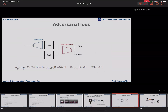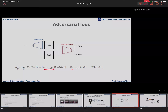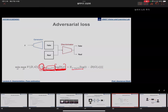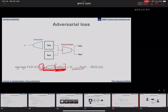Some students asked about notation after class, so I want to clarify. The term p_data refers to the distribution of the real data x, meaning x is sampled from the real data distribution. The expectation applied to this loss function roughly means we are summing this term for every x — that is, applying this loss for all samples drawn from the real data distribution.